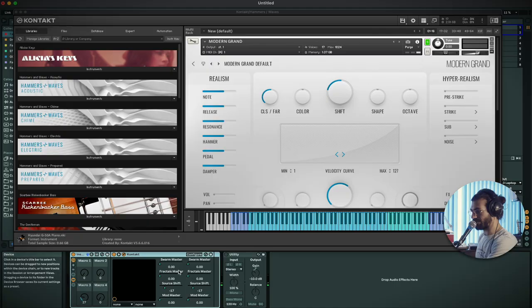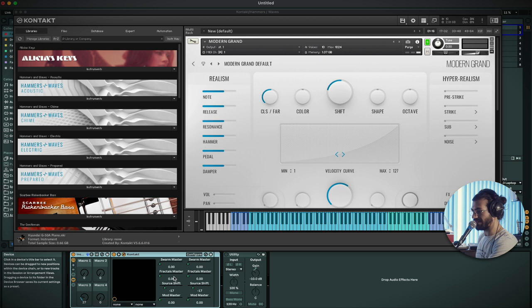Beautiful. So you've got this really dark, kind of nice, mysterious piano sound. But obviously you've got these other controls. You've got Swarm, Fractals, and the mod.